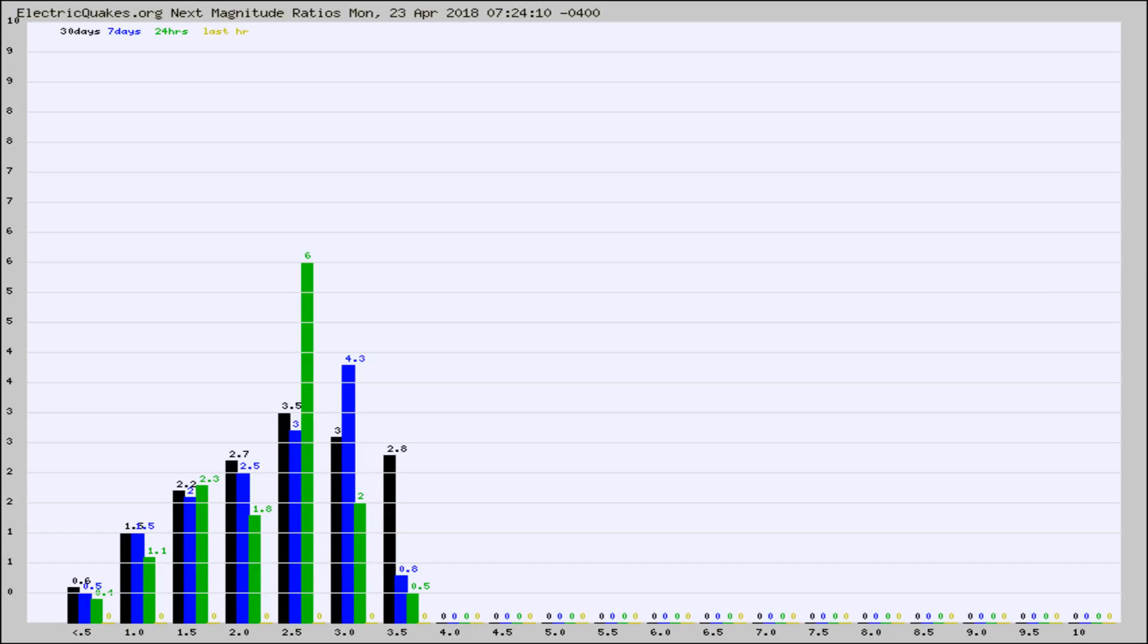Again, the black column is 30 days, blue is 7, green is 24 hours, and gold is in the last hour.